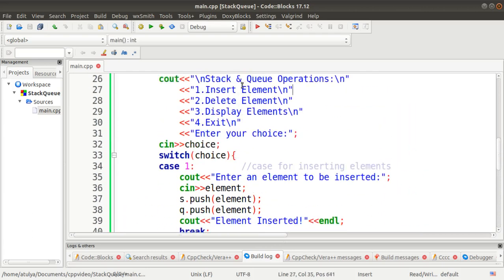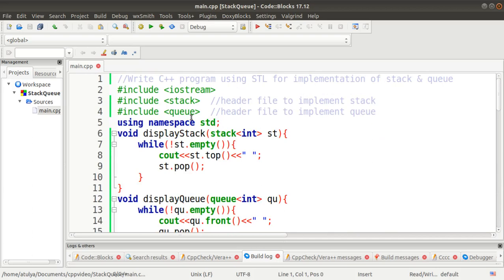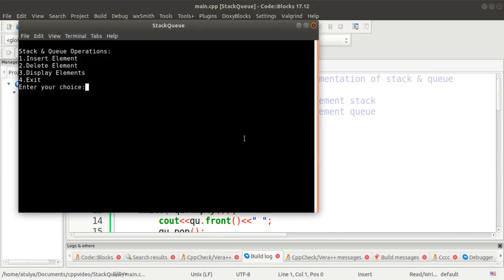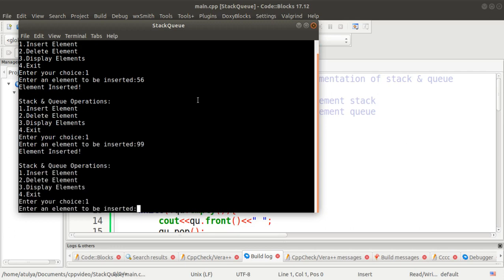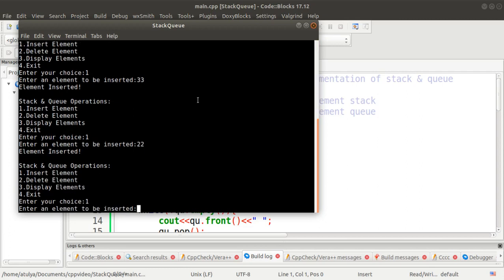Now we will compile and run the program. The program is now executing. I will press 1 for insert elements and insert 56, then 99, then 33, then 22, and then 67. So 4 to 5 elements are now inserted.